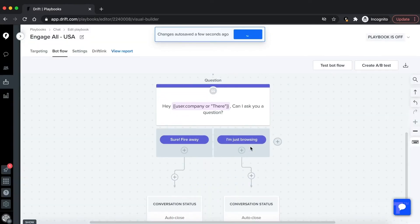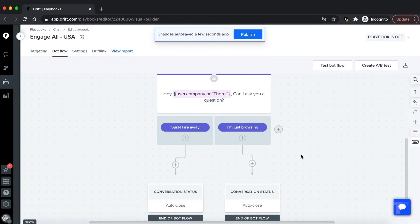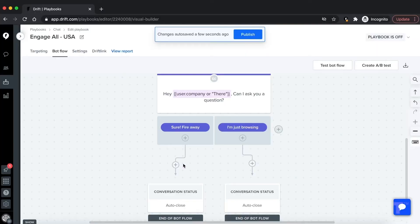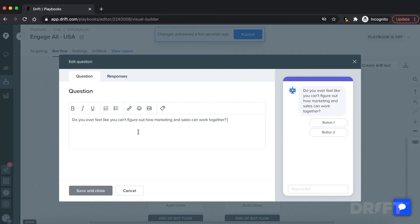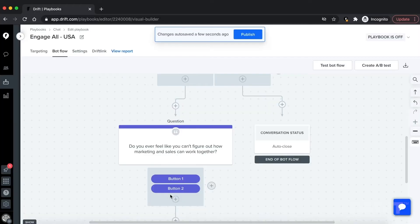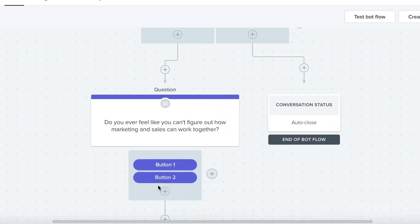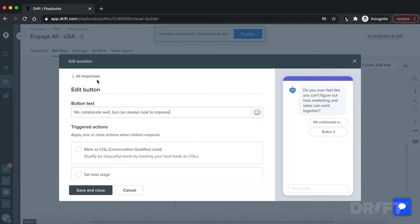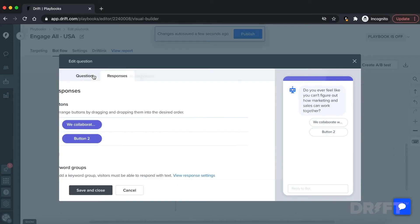Let's look at the 'Sure, fire away' option. Based on our blueprint, we want the bot to ask about pain points the site visitor might be experiencing. So we can add a question node here and add the question. The next step is to provide answer options in the form of button responses. Based on our blueprint, we want to say 'Sometimes' and 'We collaborate well but always looking to improve.'